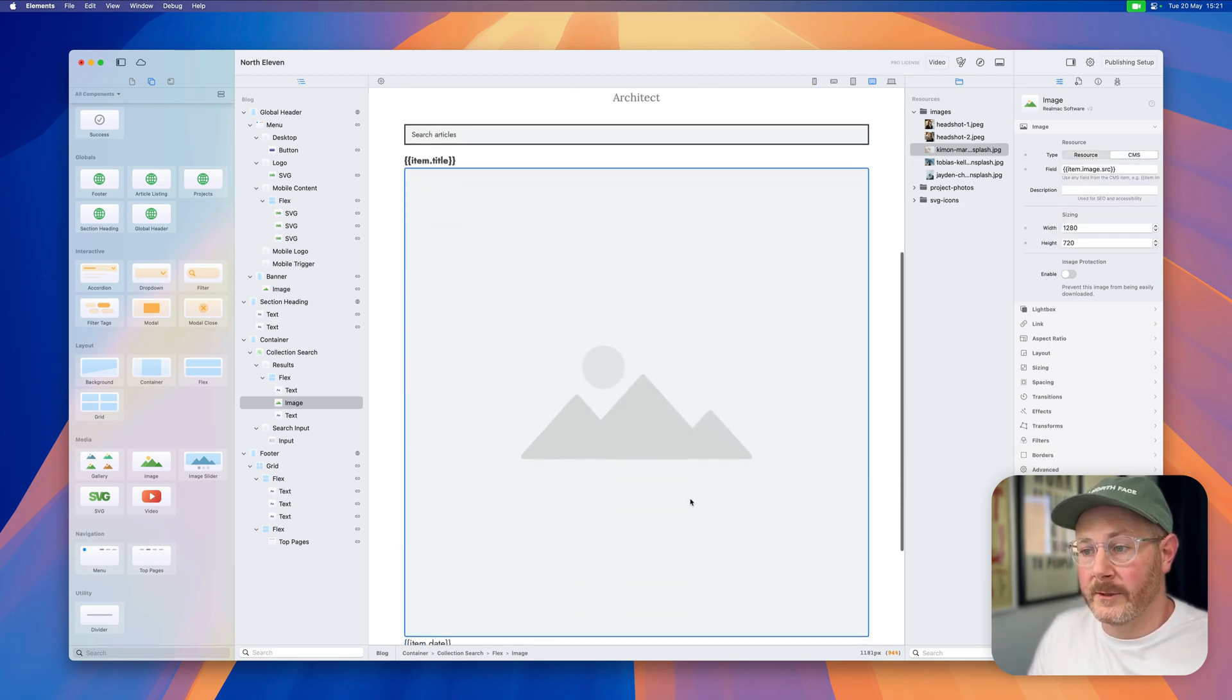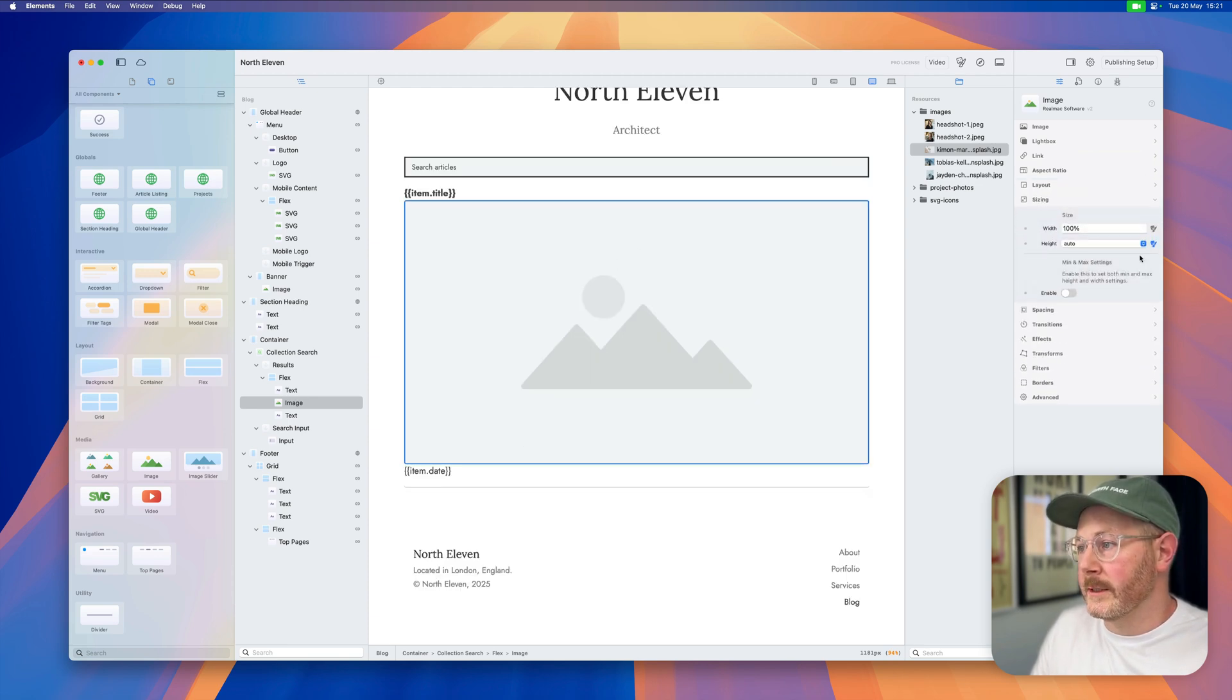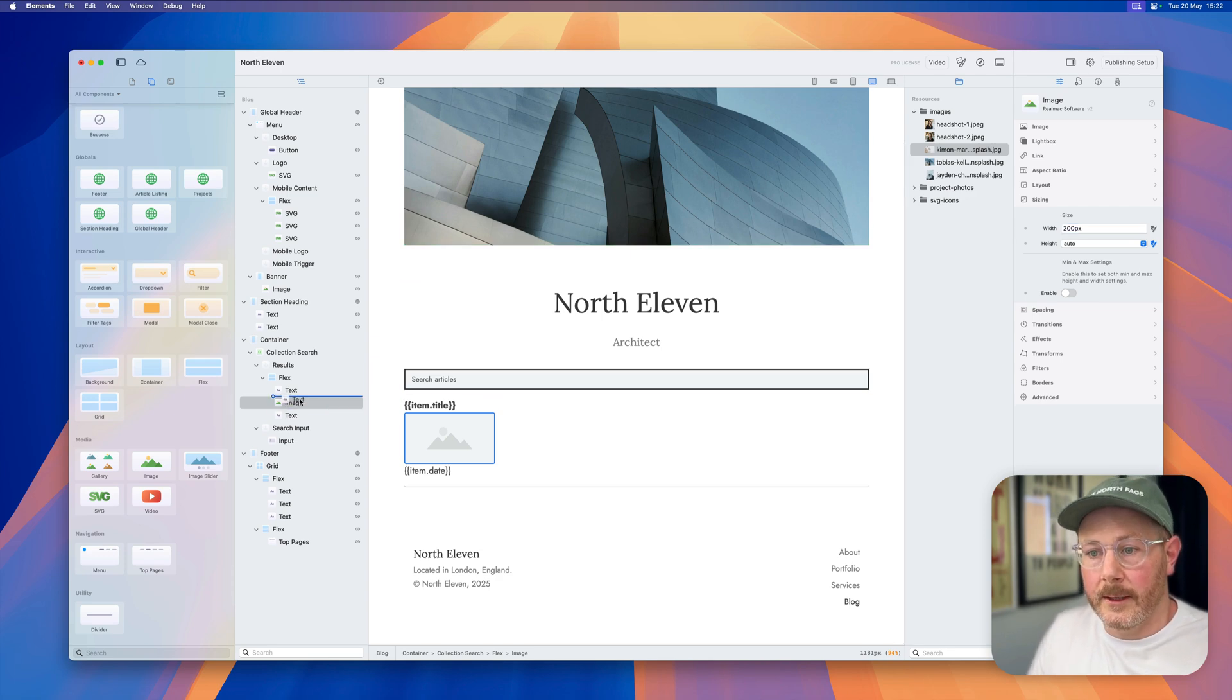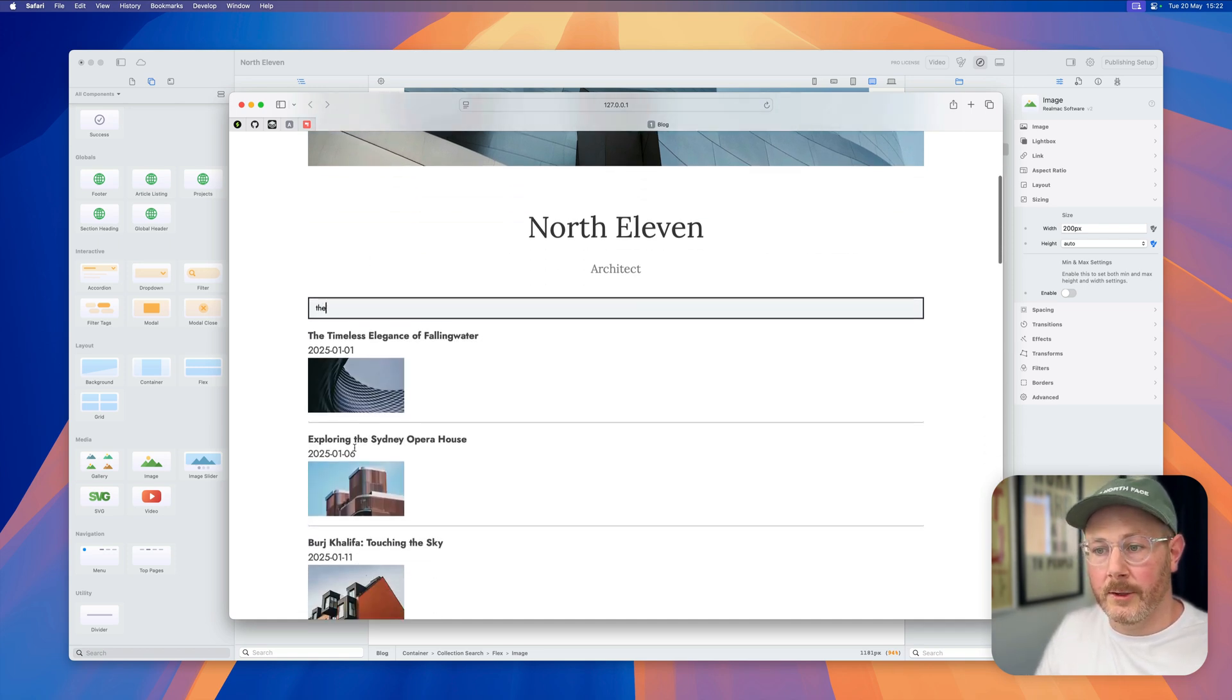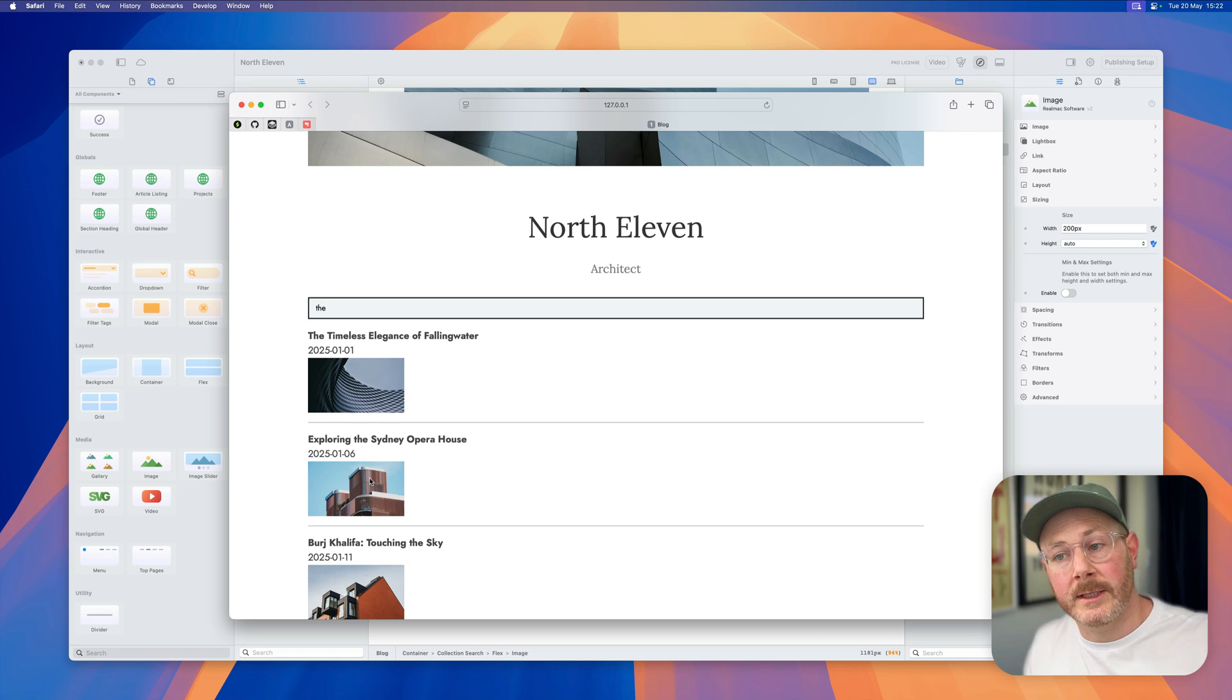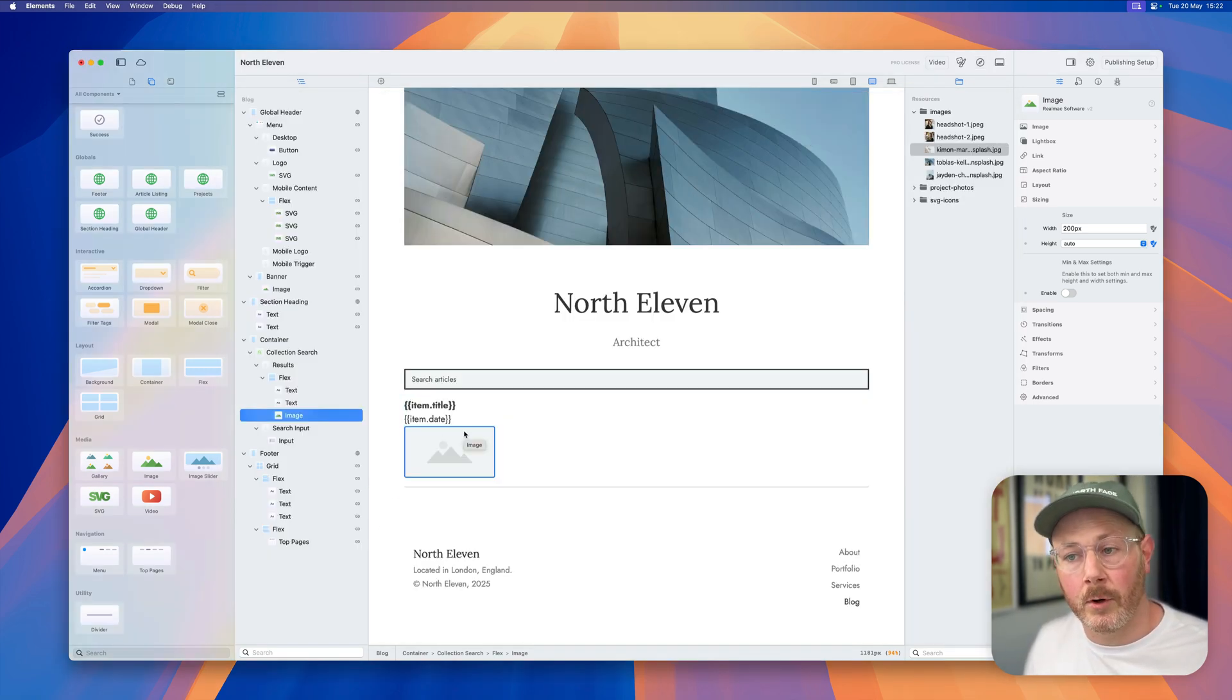We can say we want to use CMS for this image, we can have all of the standard controls, so let's set the aspect ratio to wide, we can set the sizing here, let's say it's 200 pixels, and let's put that above there. Let's have a look at that, and again we start typing and you can see we get the image for each one of those items. So again, this is the power of Elements—you've got complete control and flexibility to design the site however you like.